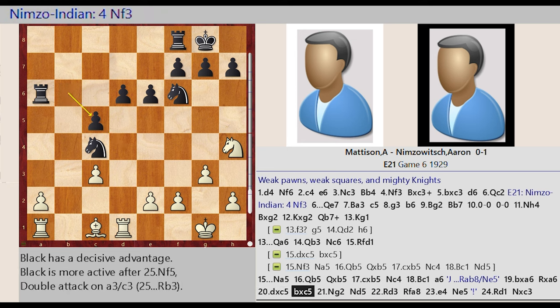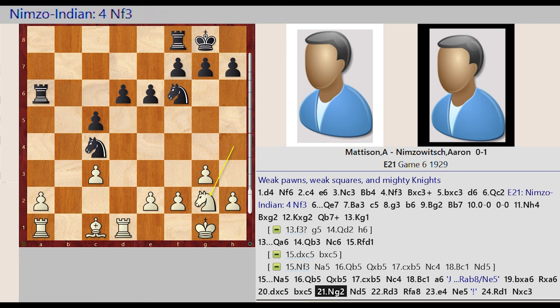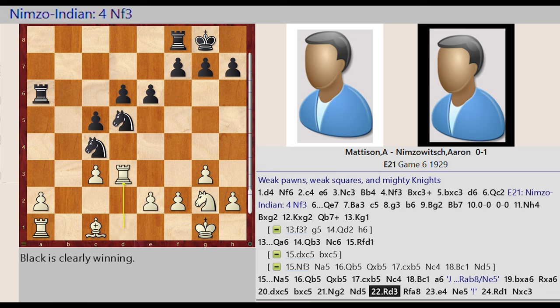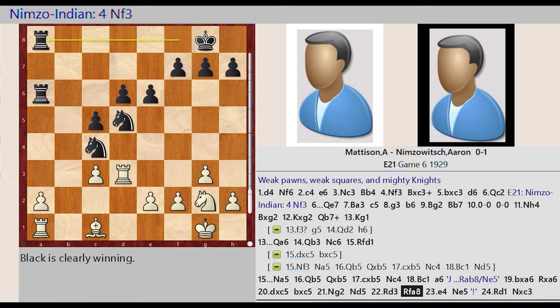Knight H4 G2 Knight F6 D5 Rook D1 D3 Rook F8 A8 E2 E4